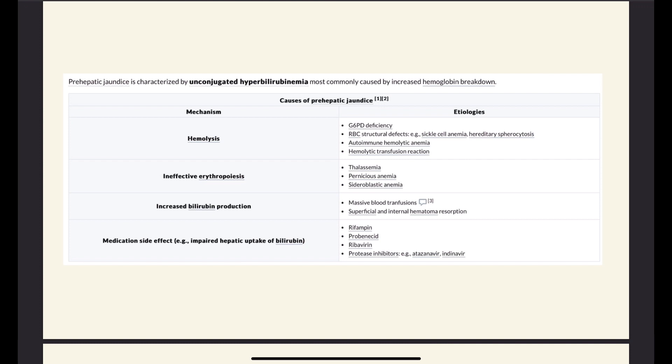It can be because red blood cell production is ineffective — for example, in thalassemia when it's related to hemoglobin, in pernicious anemia when it's related to B12, or in sideroblastic anemia when it's related to hemoglobin synthesis. It can also be due to increased bilirubin production because of a massive blood transfusion, or there is a hematoma collection of blood that is resorbed — once it's resorbed, the red blood cells are broken down, resulting in increased bilirubin.